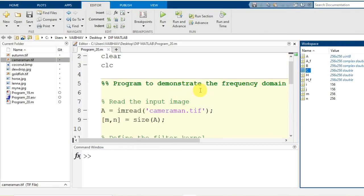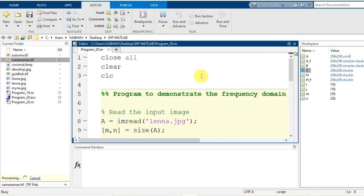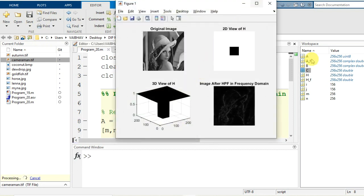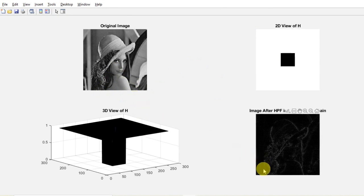Now, if I change the input image from cameraman.tif to lena.jpg — which has the same 256 by 256 dimensions — saving the changes and running the program again, we get the same filter function applied to lena.jpg. The original Lena image, the same filter function, and when operated for high pass filtering in the frequency domain by multiplication of the two frequency-domain representations followed by inverse Fourier transformation, we get the high pass filtered result. This was a simple demonstration of how we achieve a high pass filtered image by operating in the frequency domain using MATLAB.